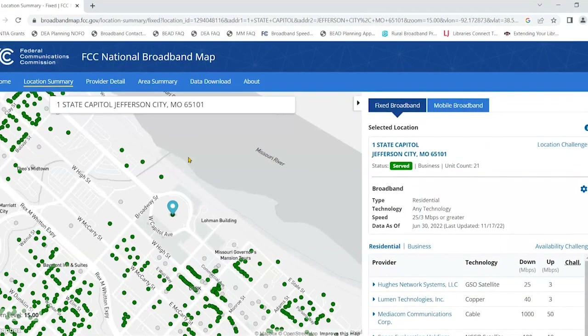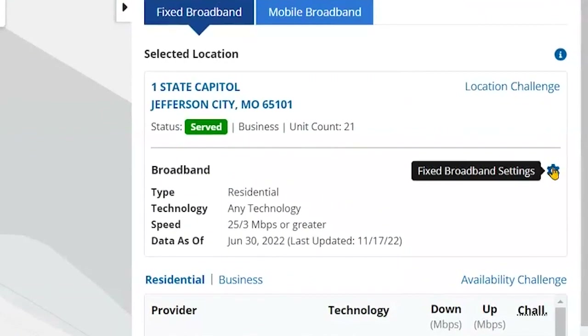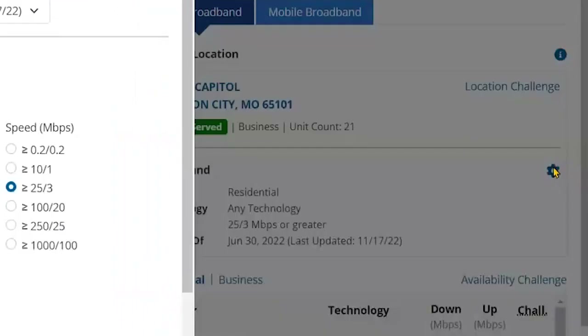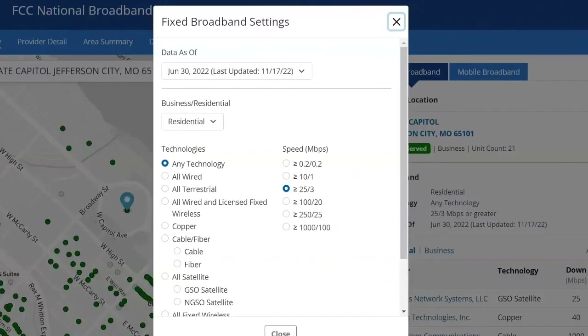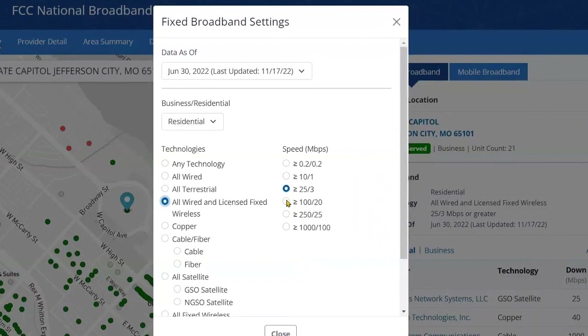If you want to get a sense of the locations our office will be able to fund in the next major round of broadband funding, you need to change the settings on the map by clicking the gear icon. Set the technologies to all wired and licensed fixed wireless, and the speed to 100 by 20.